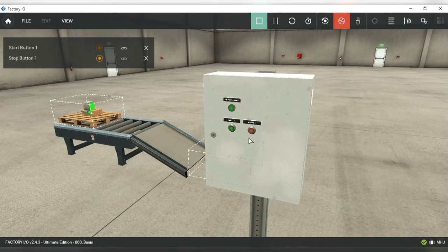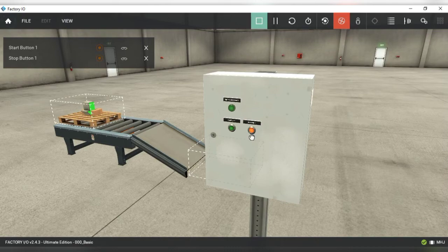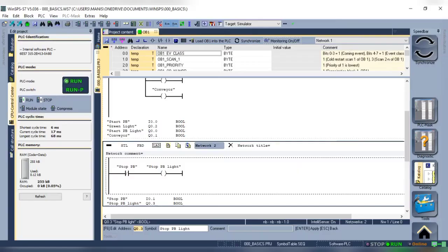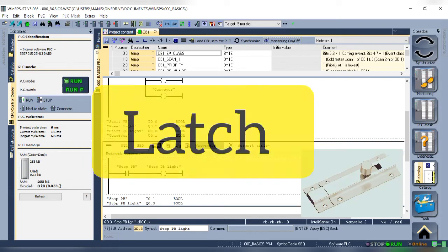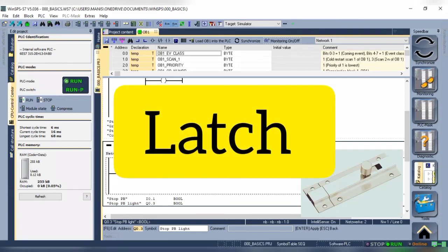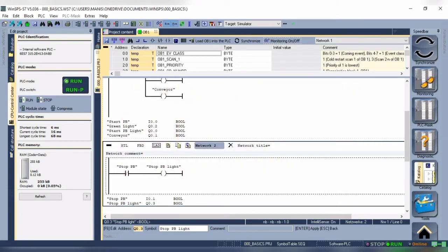Now, we still have a problem and that is our output does not stay on. To solve this problem, we need to study a new topic and that is a latch. A latch is a self-maintaining circuit, meaning after energizing it stays on or energized. Still, the question is how to make a latch in the logic.